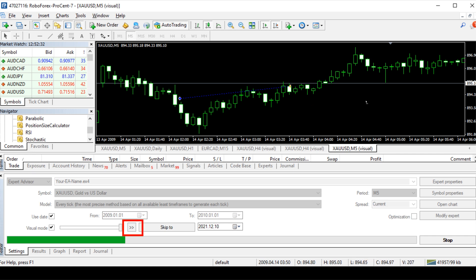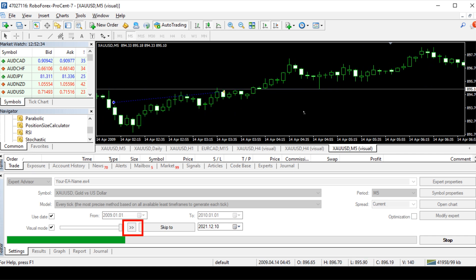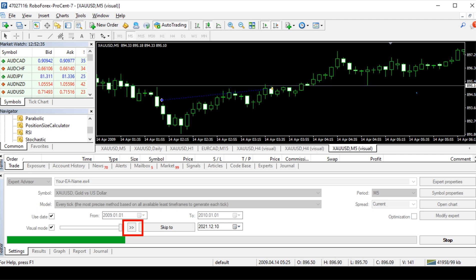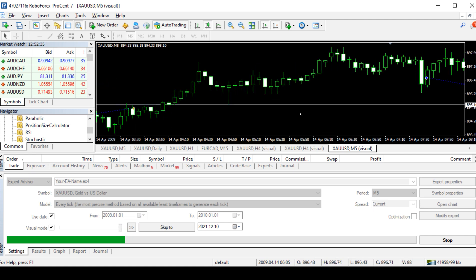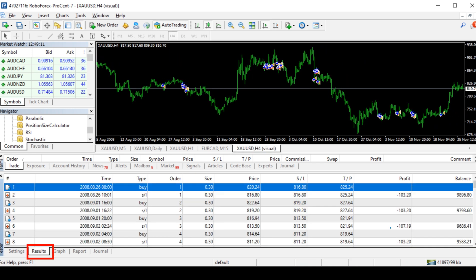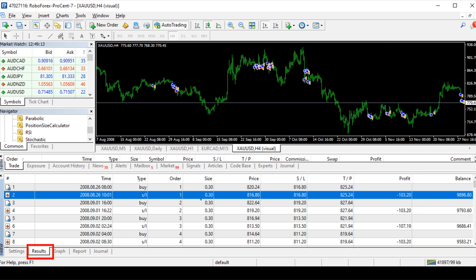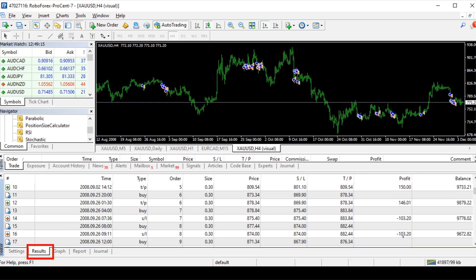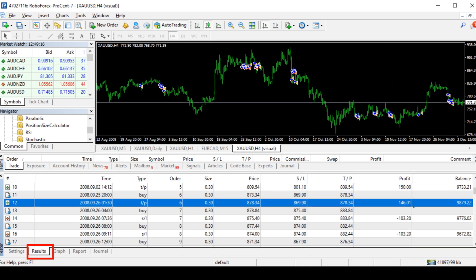Now you click Pause, then click Result. Here you can see how much loss and profit per trade.